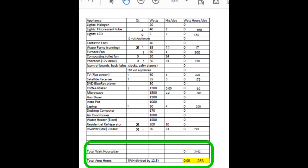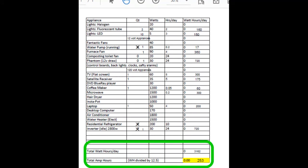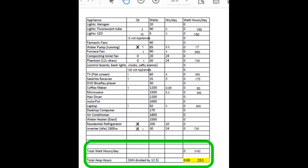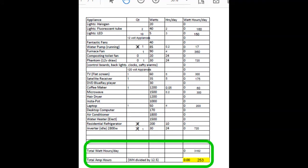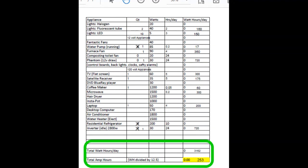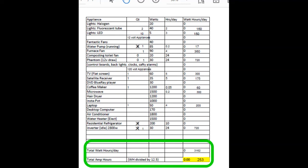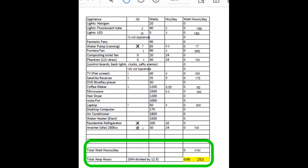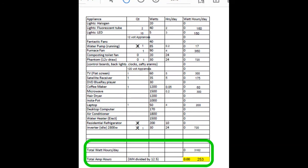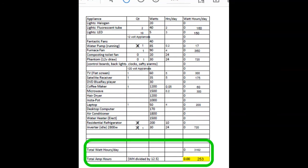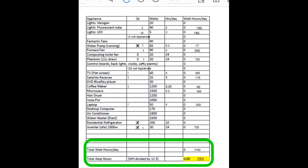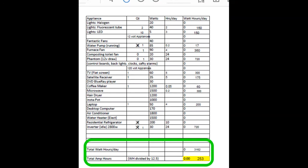So since I can only run my battery bank down to 50% because I'm using AGM batteries, I need to have twice that amount. So I need close to 500 amp hours of battery bank to support my usage.